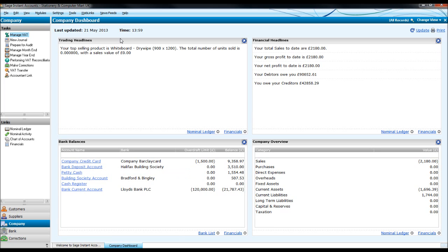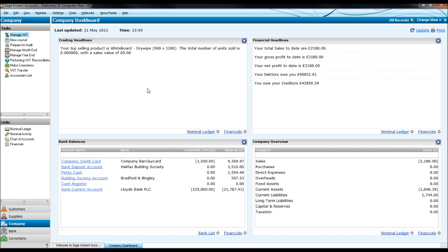At the top left here you have trading headlines. In my box it tells me what my top selling product is and how many units I have sold of that in this financial year, the more data you put into SAGE the more will be in this trading headlines box.